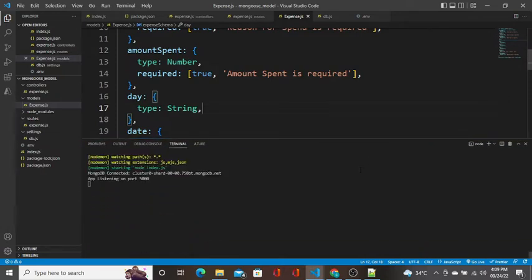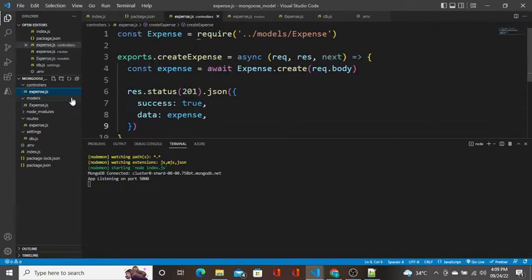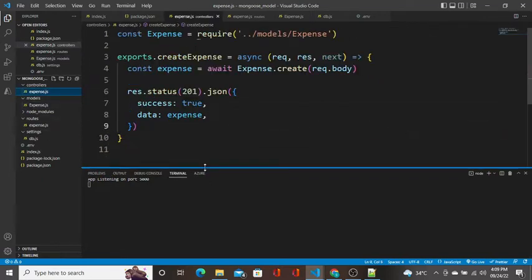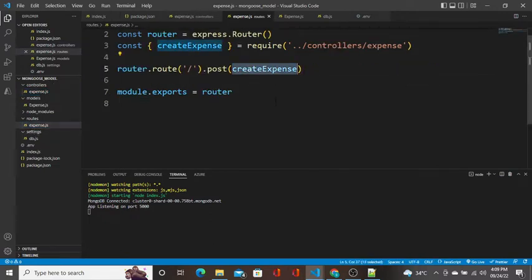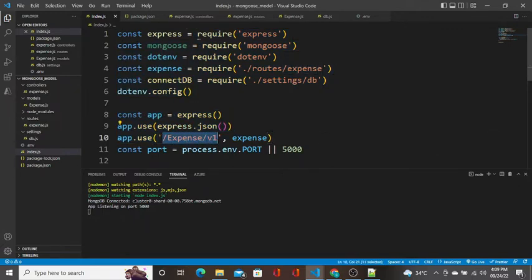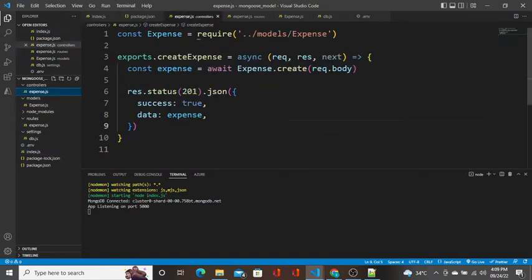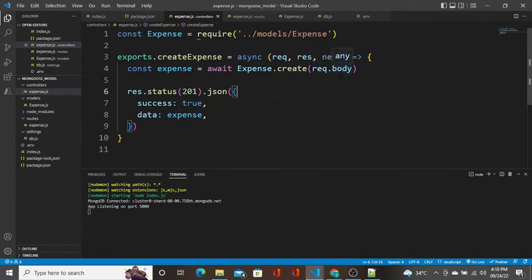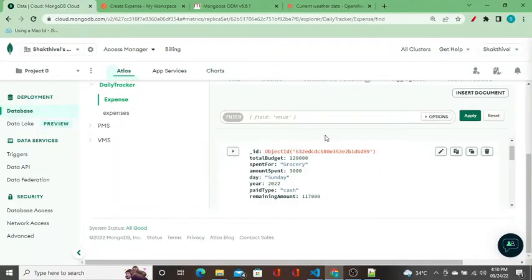I've written the controllers for creating a record and a route to handle incoming requests. Whenever a request comes in with the URL like '/v1', we route that request and insert it using 'expense.create()'. Model dot create does nothing but create the record in the database, getting the data via request.body.